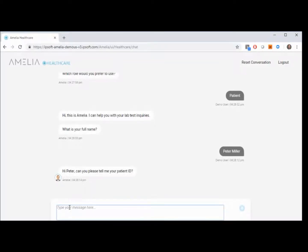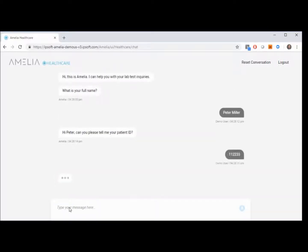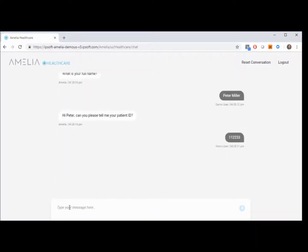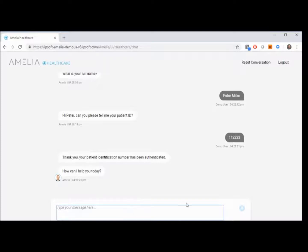Hi, Peter. Can you please tell me your patient ID? Thank you. Your patient identification number has been authenticated. How can I help you today?